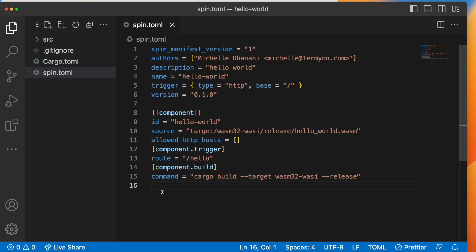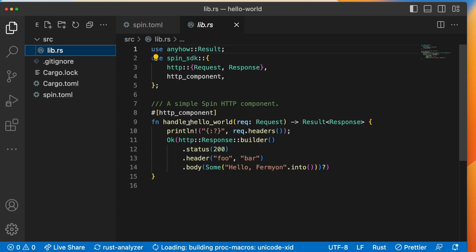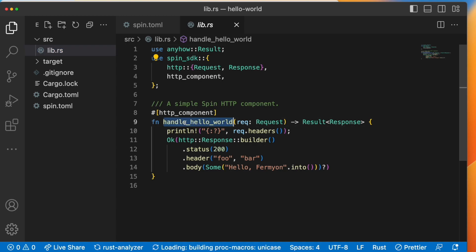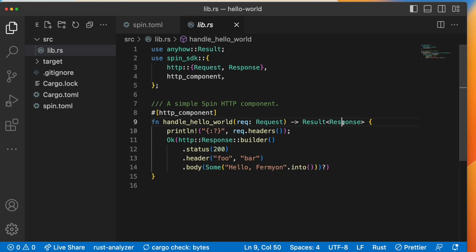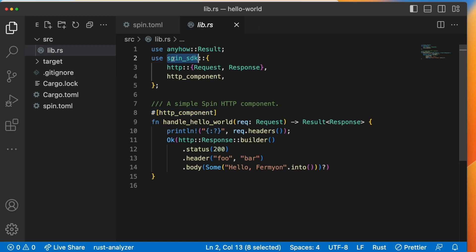Alright, now let's take a closer look at what the component does. This component has a single function called handle_hello_world, and it takes a request and returns a response. The response contains a status of 200, a header foo bar, and some body hello Fermyon. It is annotated with this macro called http_component, which comes from the spin SDK.